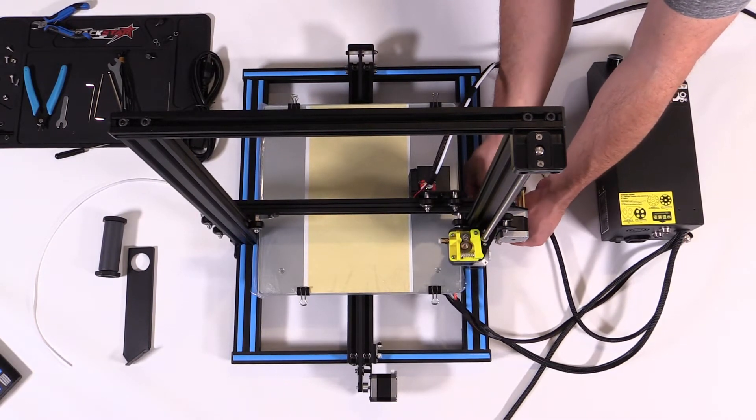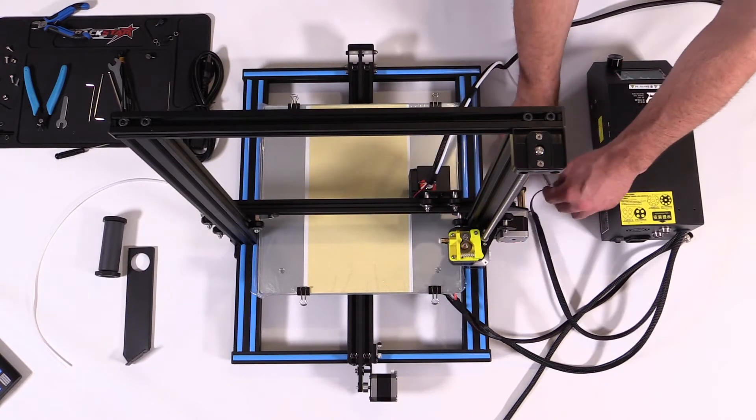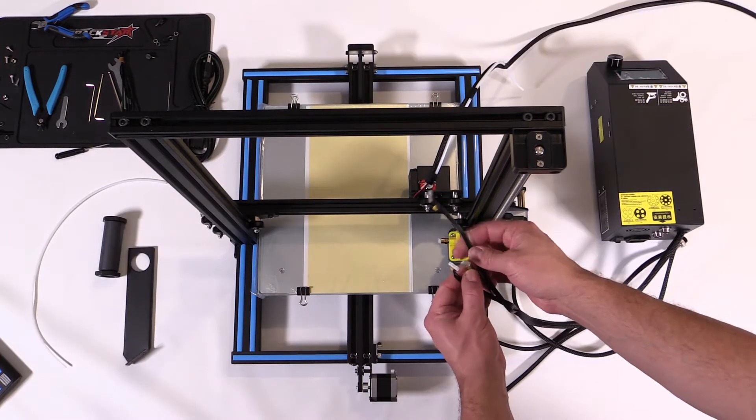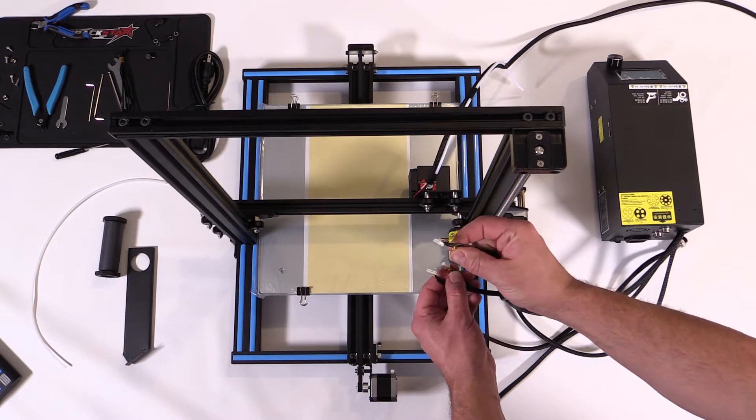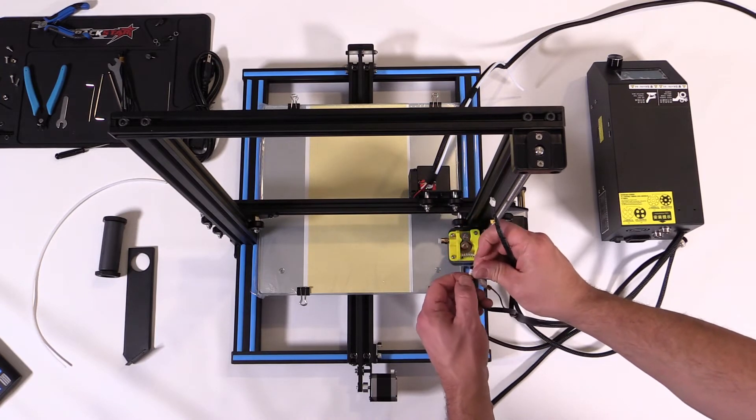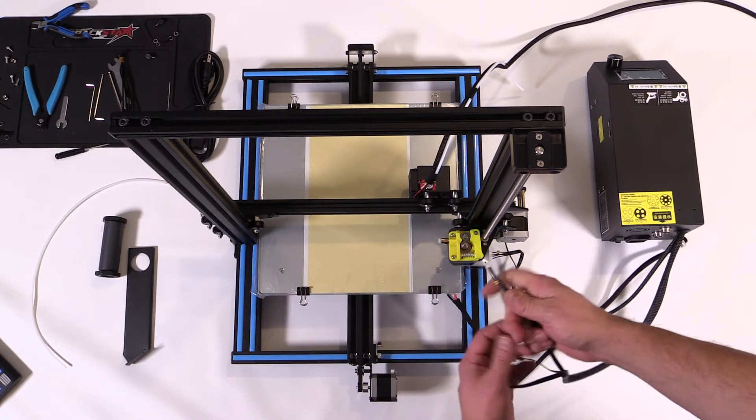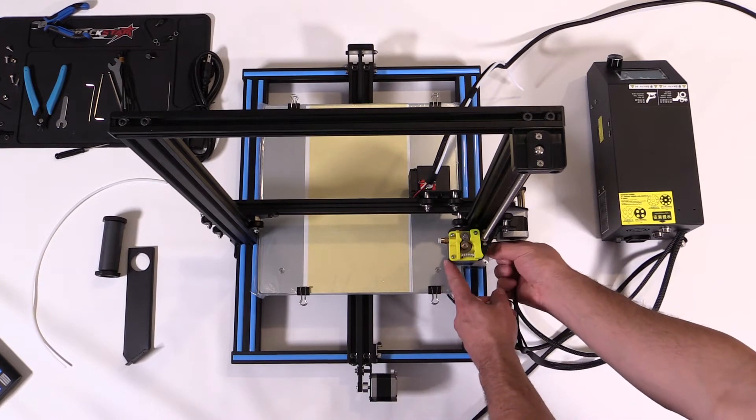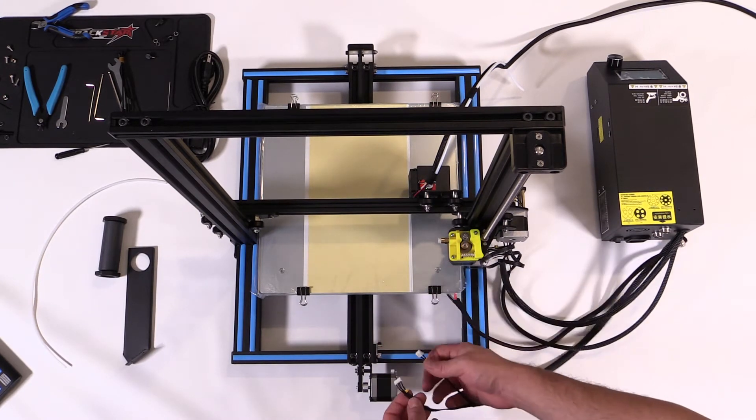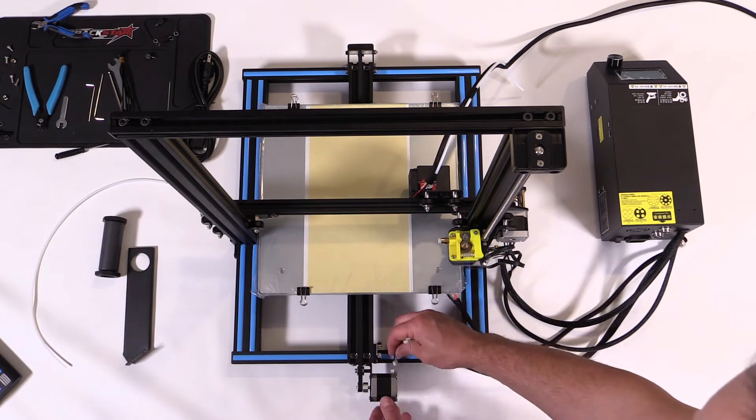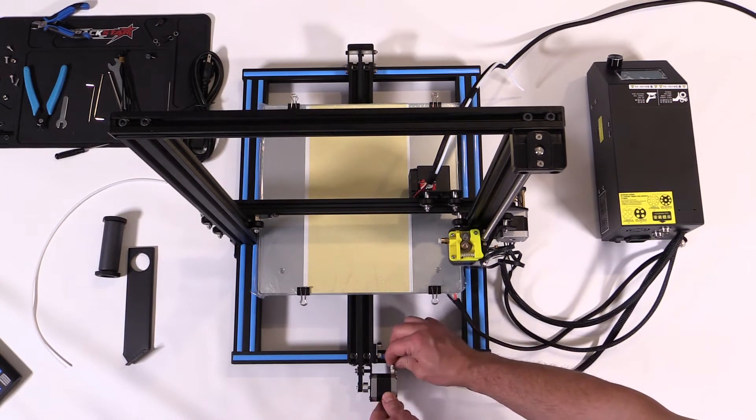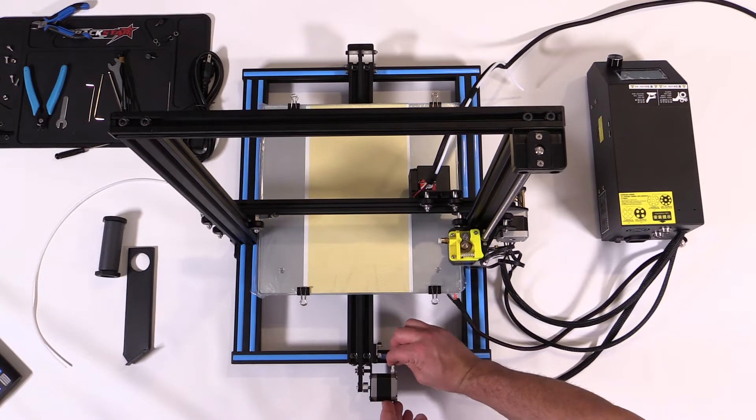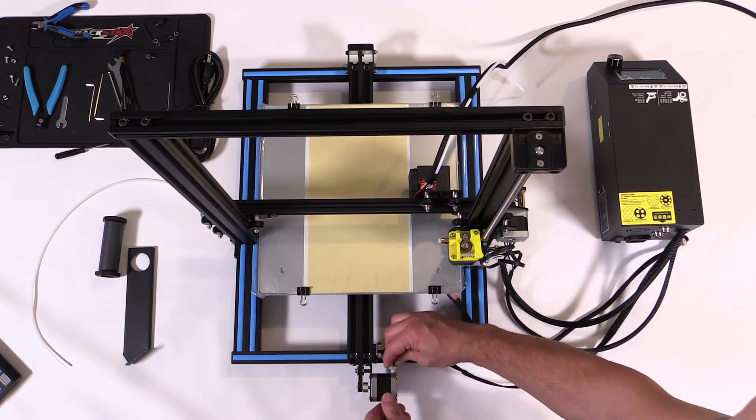The next set of wires we want to plug in are a set of three wires. One goes to your extruder and the other two go to your Z-axis. Lastly we're going to do the Y-axis. It's just another set of two wires, and this is probably the easiest here to just simply plug in, and we're all connected.